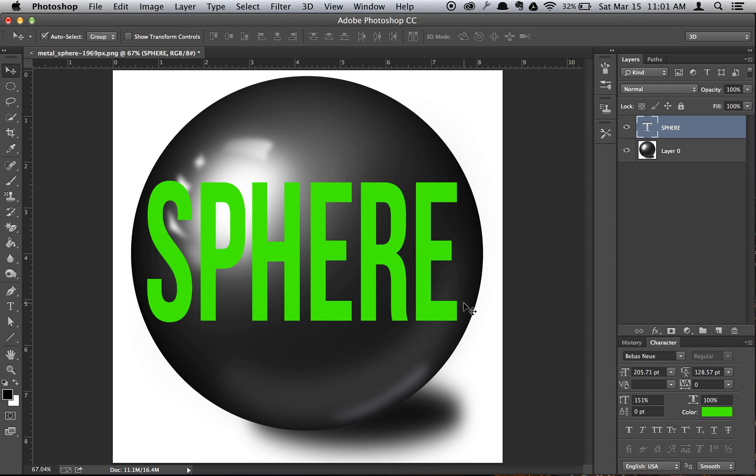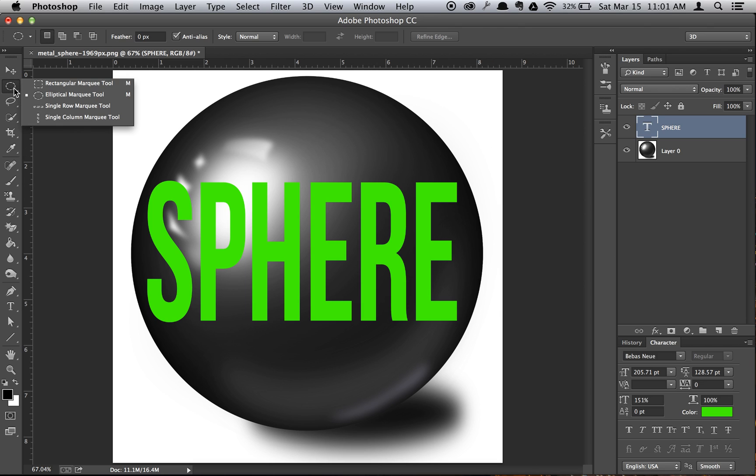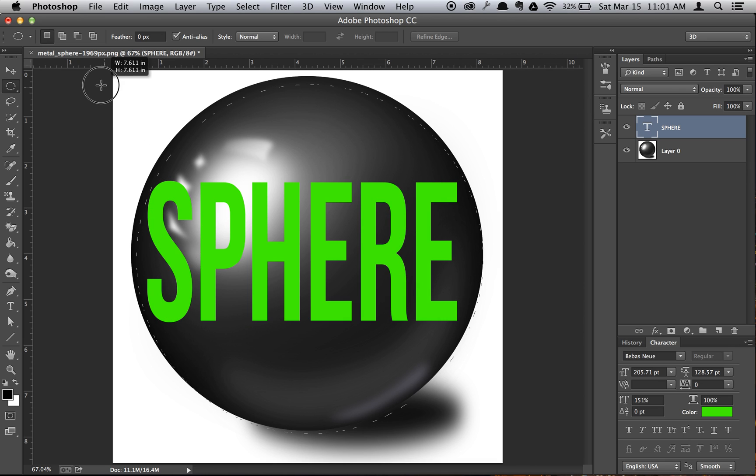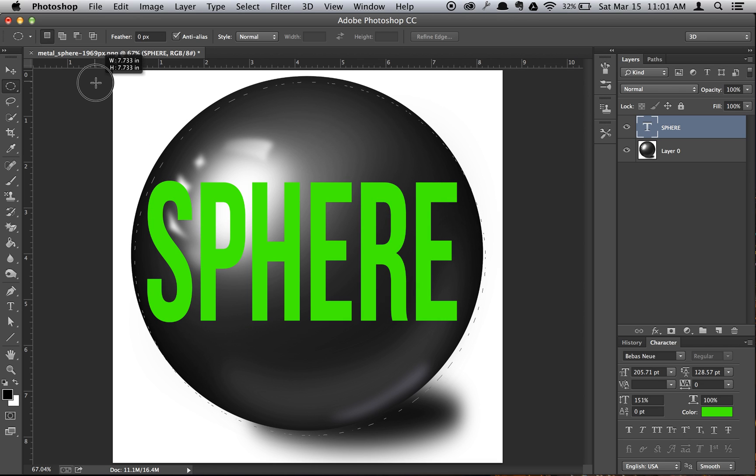So next, what you want to do is open your Elliptical Marquee tool right here in the top left, go to about the center of your circle, hold down Option and Shift, and drag out until the circle is about the size of your sphere, and let go.